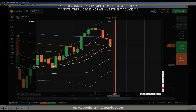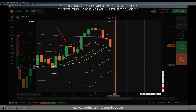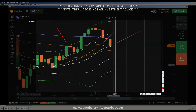I draw support and resistance levels the same way every time. You see here — resistance, support — and that means this kind of area will now act as resistance. That is the concept I have explained in my e-book in detail over and over again.